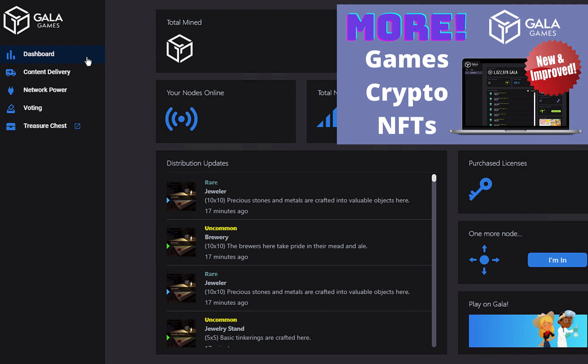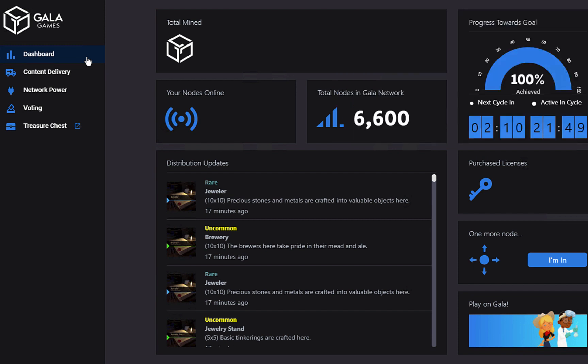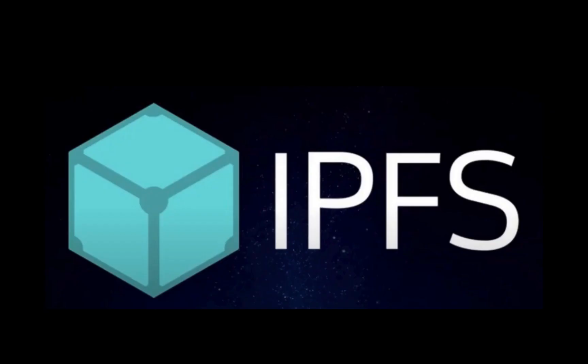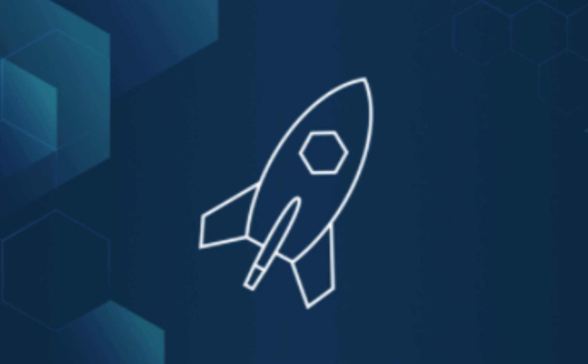The next step for the Gala Games nodes is for them to start hosting some of the files needed to run games on the Gala Games network. The new nodes will do this by using IPFS, also known as the Interplanetary File System, to build out a decentralized content delivery network for Gala Games, also known as DCDN.